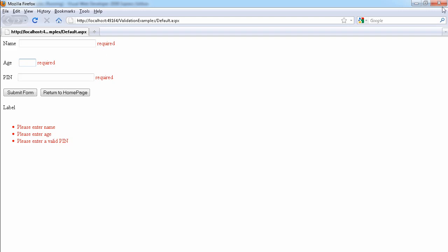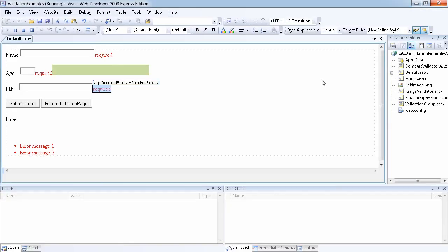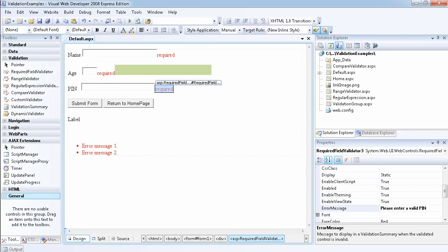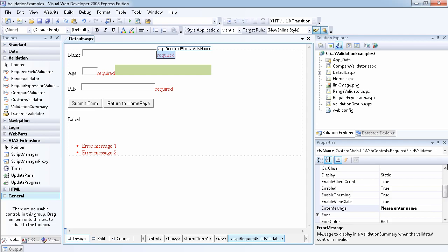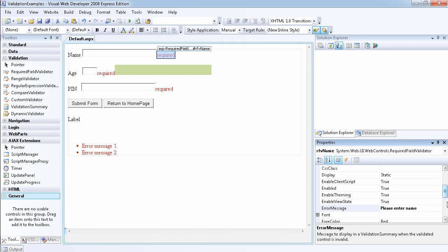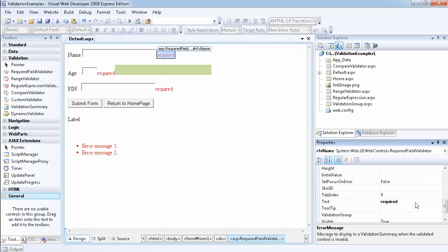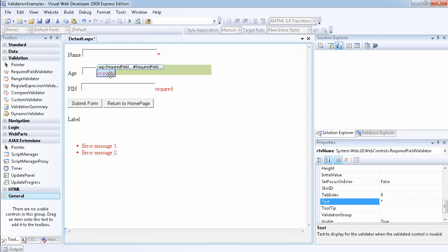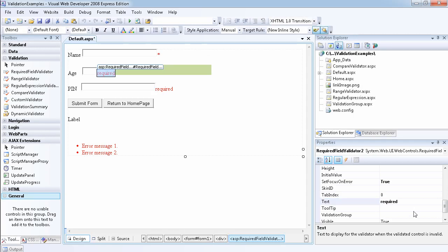Usually even some websites, they actually just use an asterisk. Instead of saying required, what they do is they use an asterisk instead, which is what I actually prefer. The asterisk will tell you that the field is very important and it's required.